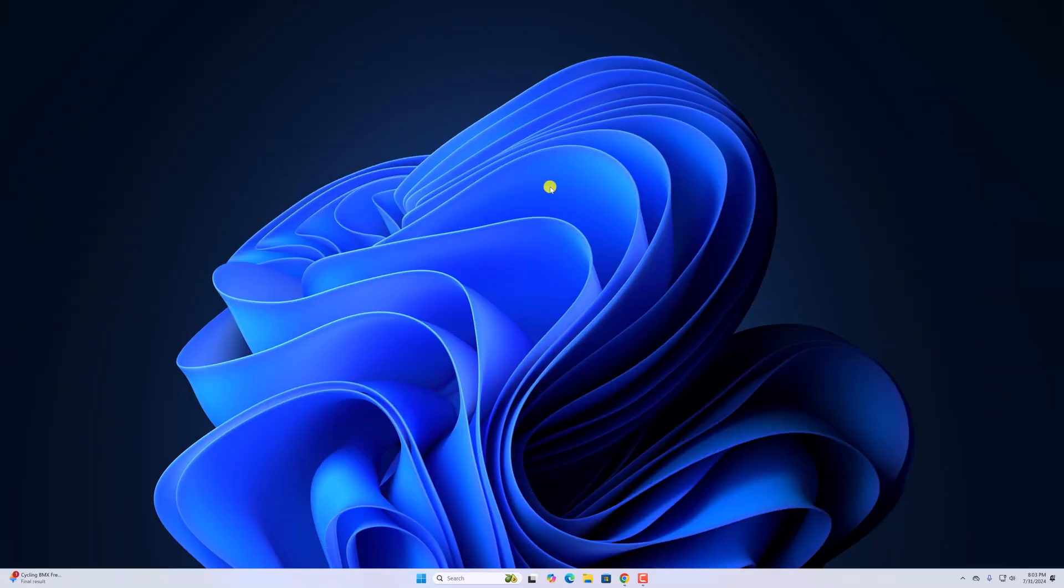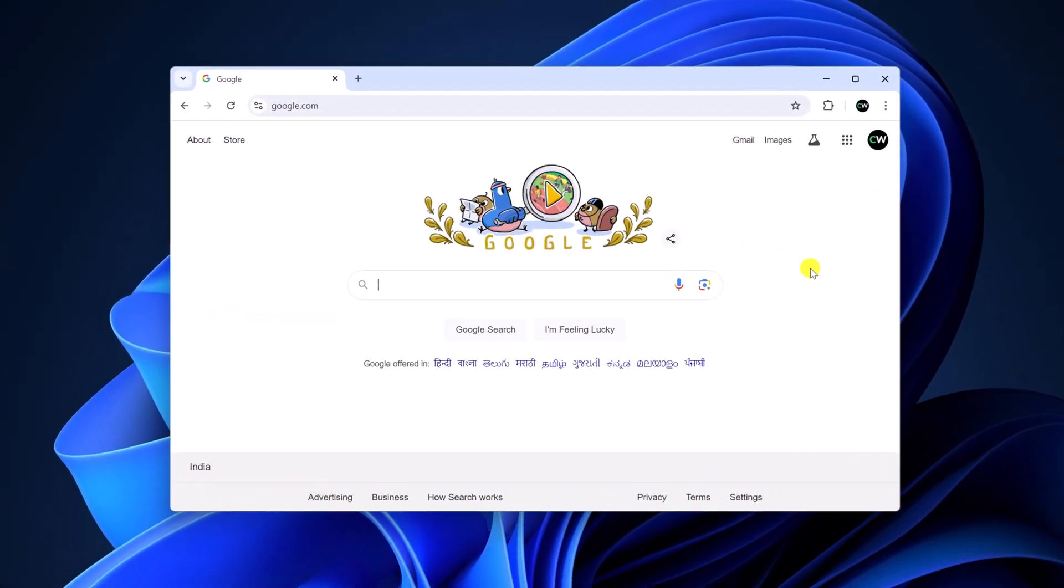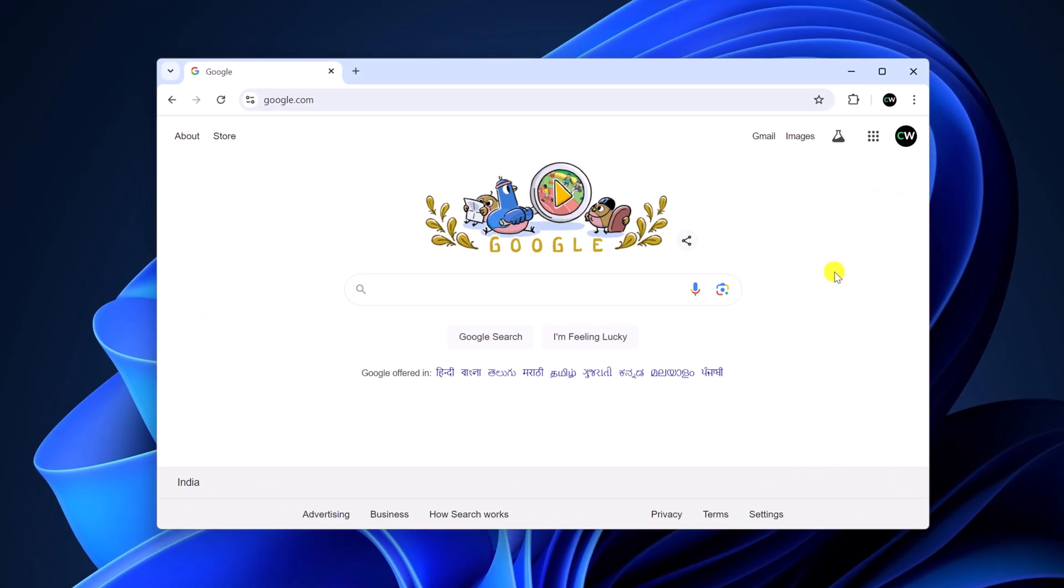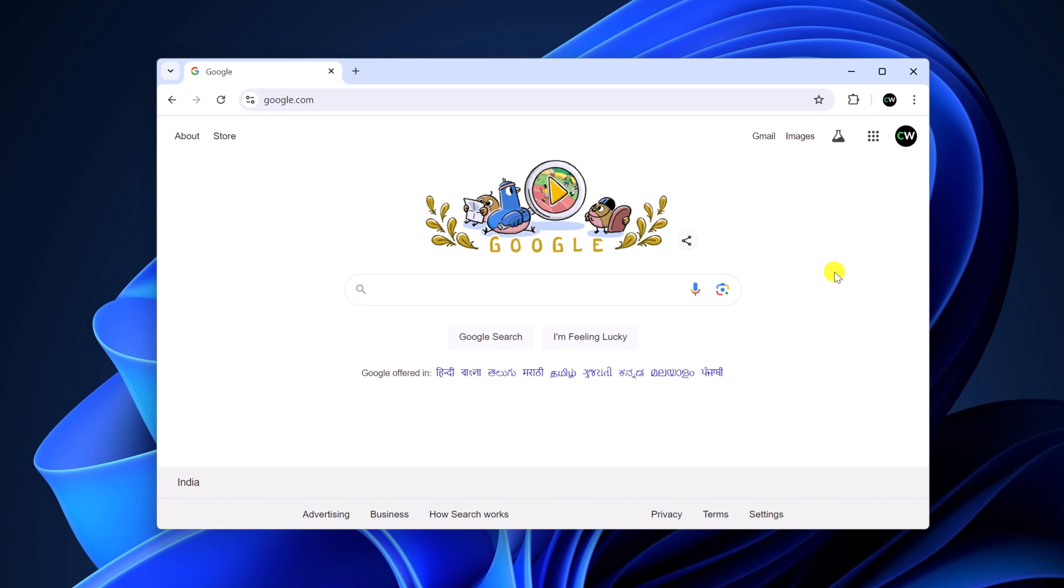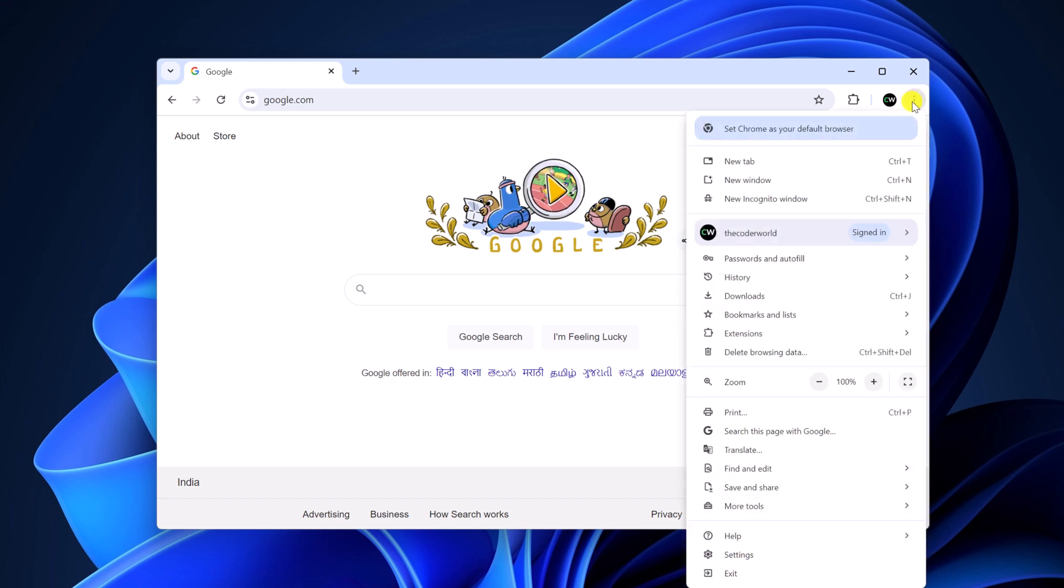To enable hardware acceleration, simply open Google Chrome browser. Now, first of all, make sure you are running the latest version of Google Chrome. For that, click on the three dot icon.